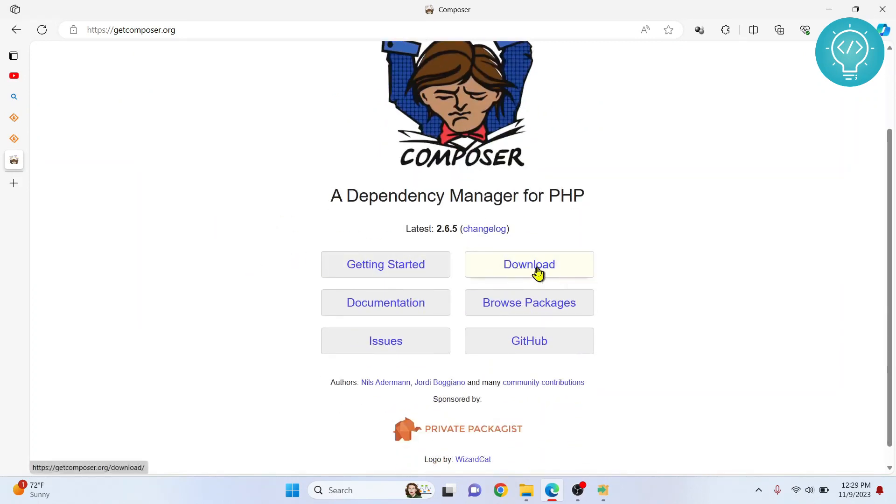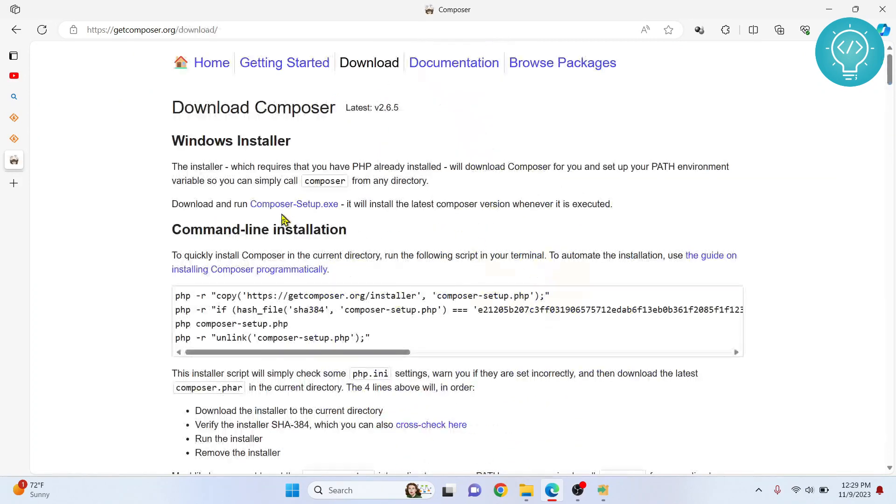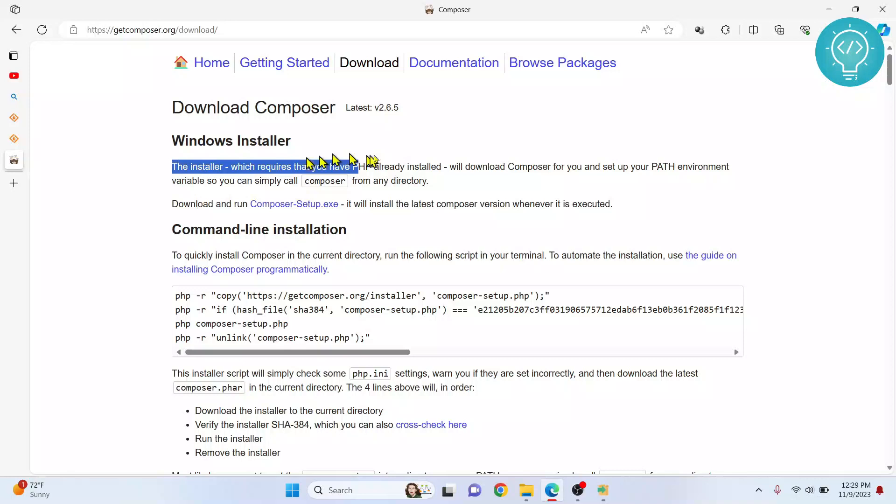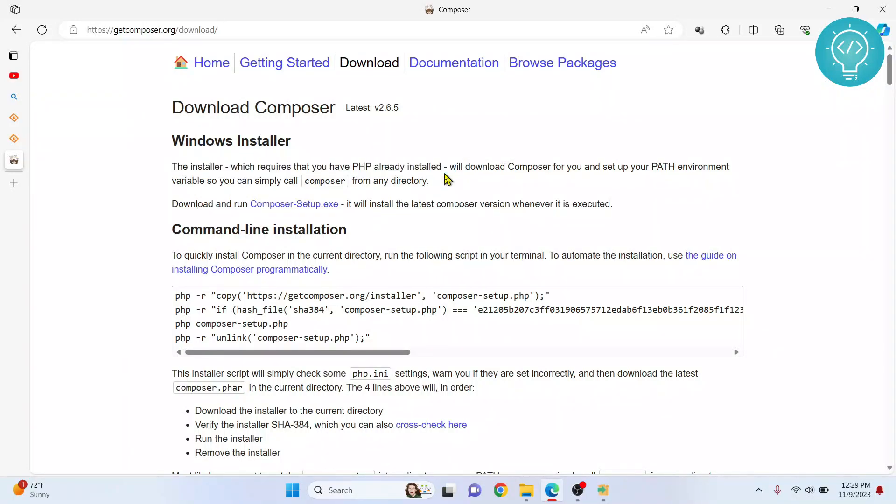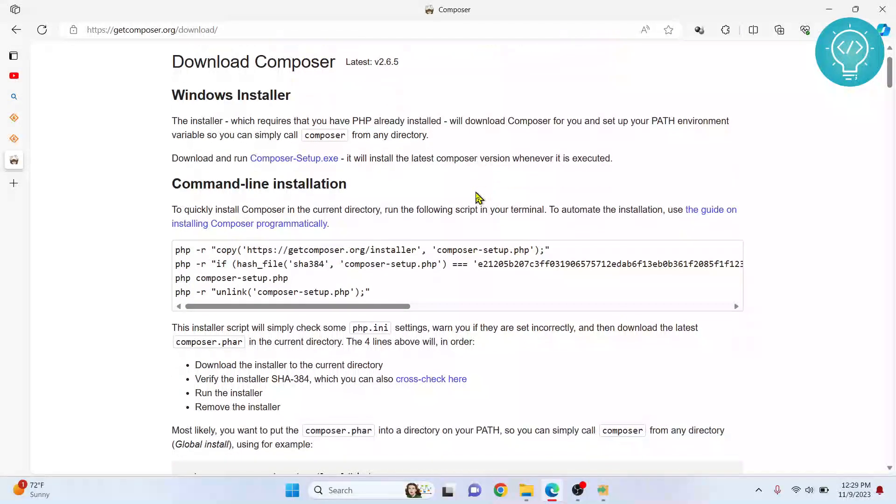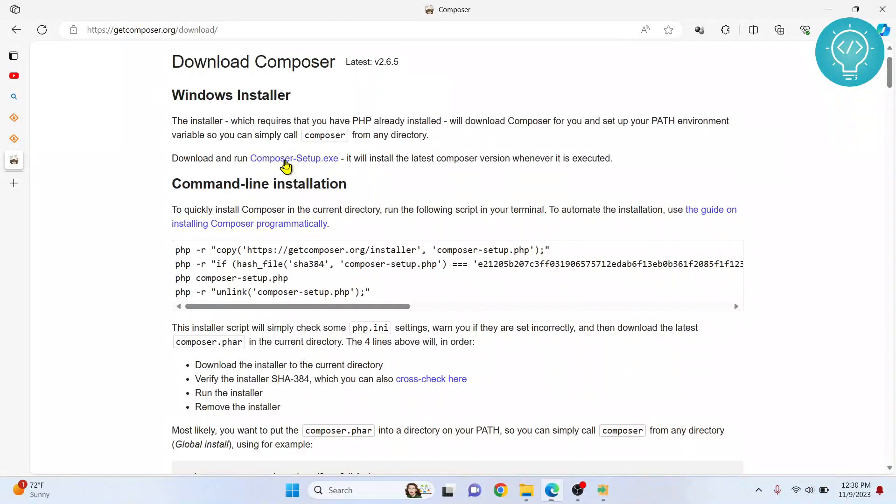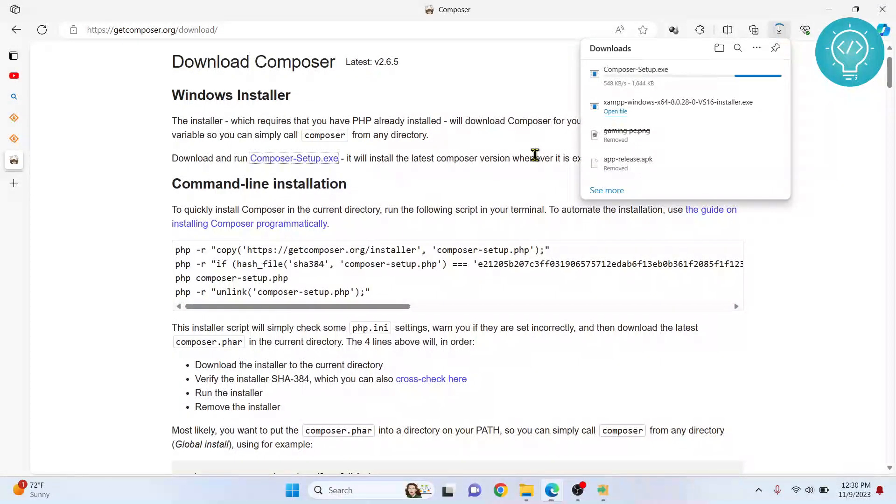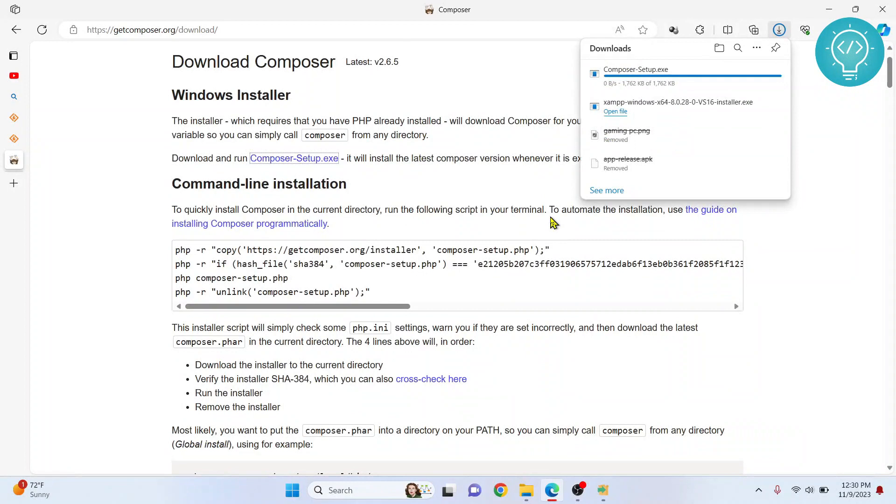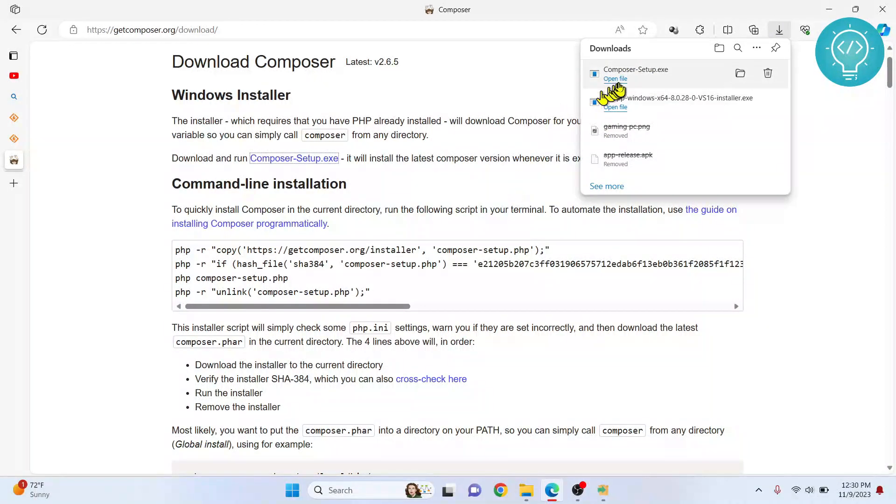Click on Download. As you can see, it says the installer requires that you already have PHP installed. But we only have PHP installed, there is not a problem. Now you can click on this to download Composer. Composer is now downloading. It is downloaded.